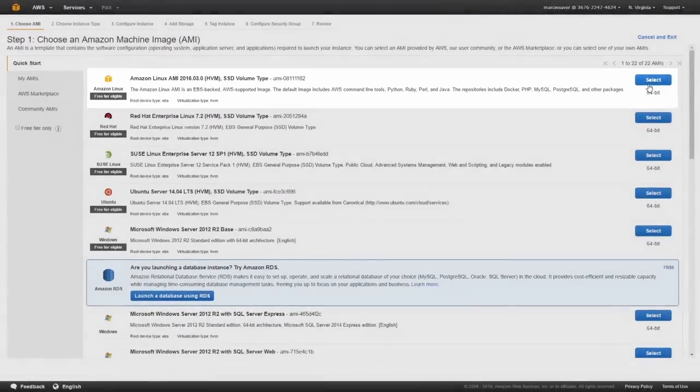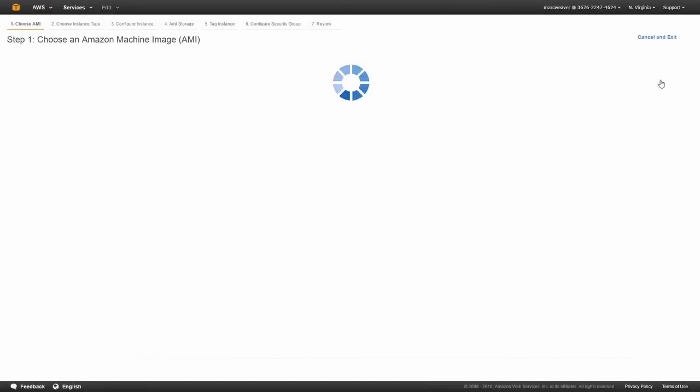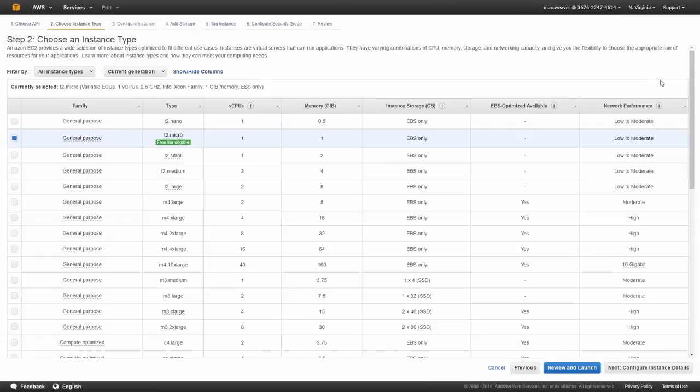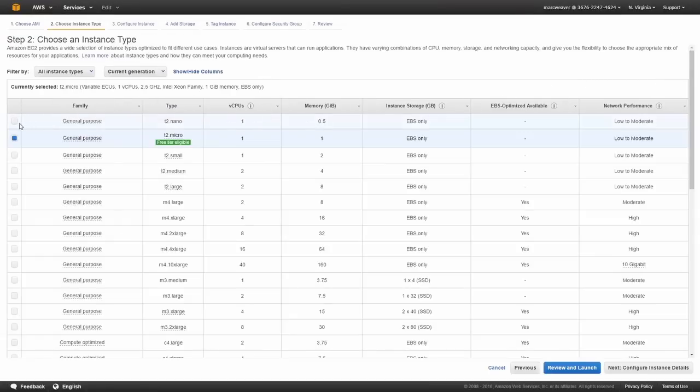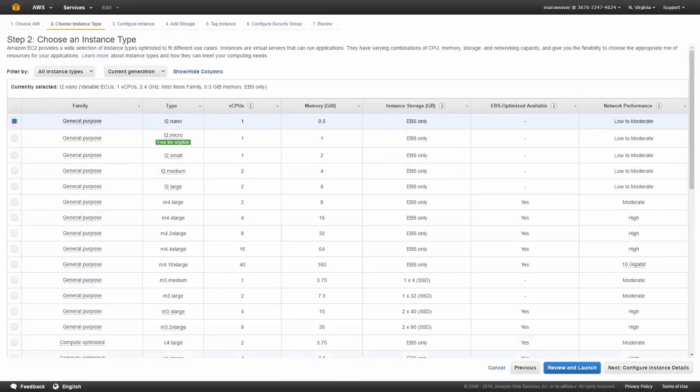So I'm just going to click on select and I'm just going to select the smallest instance available, which is a T2 Nano. Now, we're not going to configure it at this stage because we're going to cover that in later sections. So I'm just going to click on review and launch.